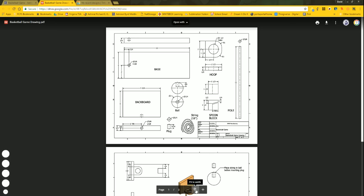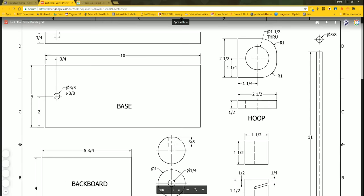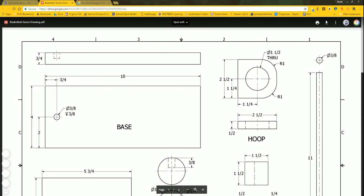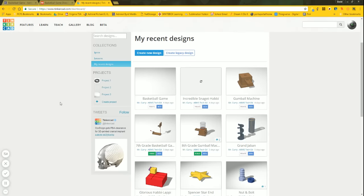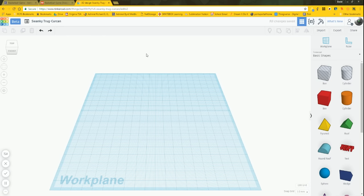I can zoom in and zoom out here. Let's go back to Tinkercad. Since you'll be just starting this, I'm going to create a new design. If you're not already on the page I was just at, just click the Tinkercad logo and it will take you to the Dashboard.